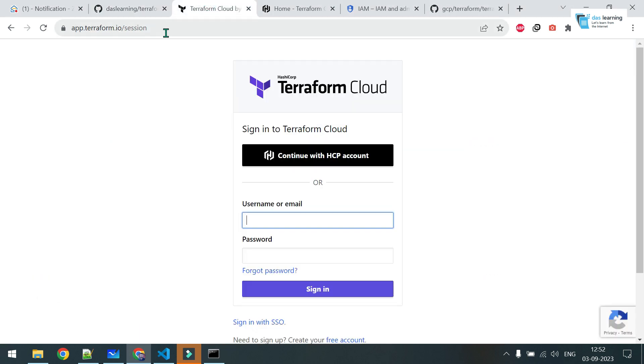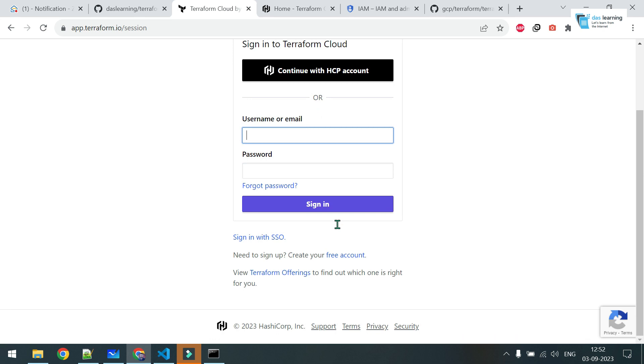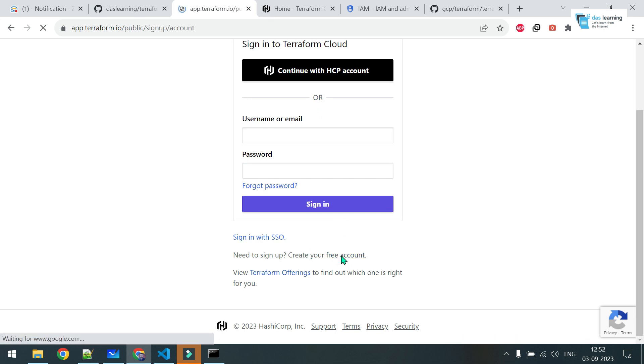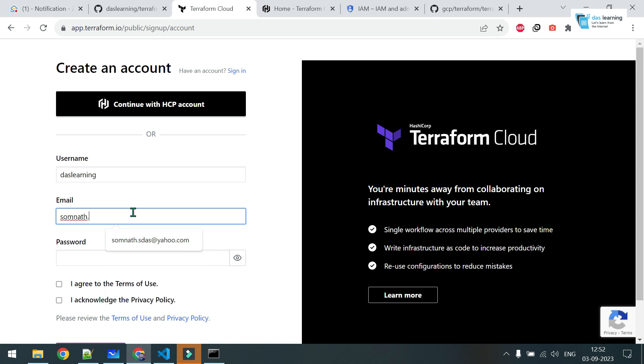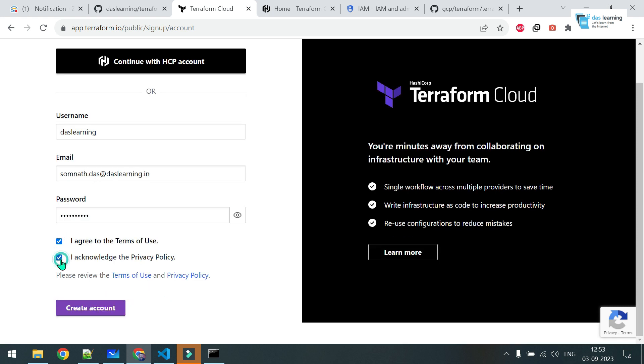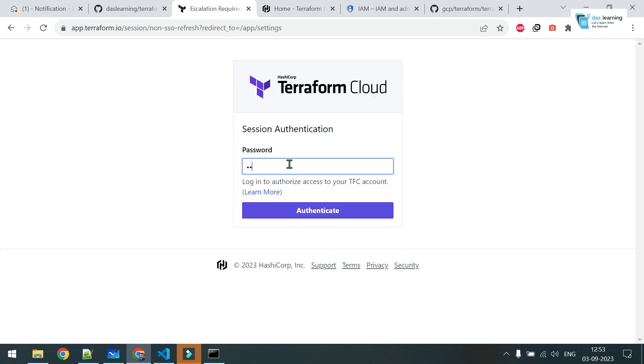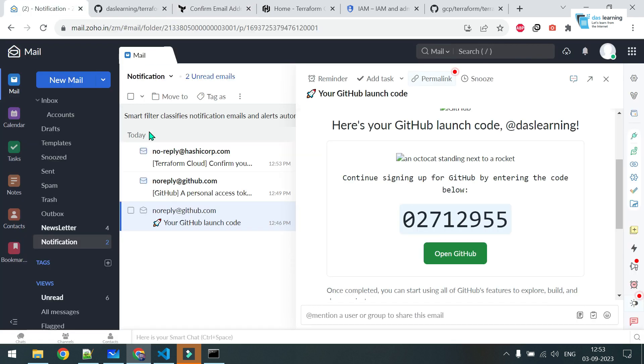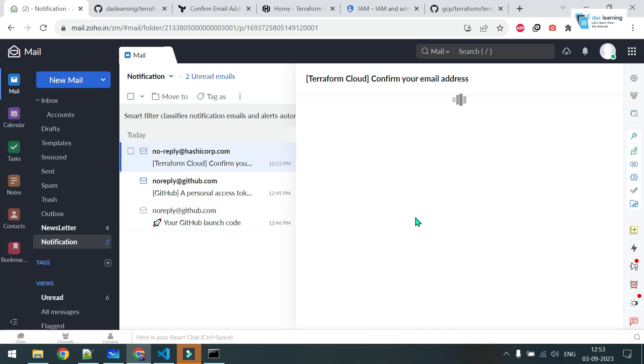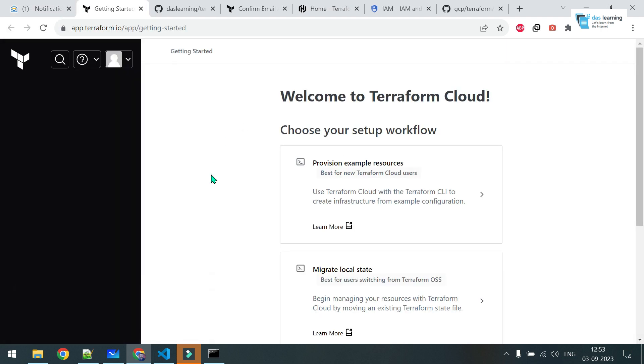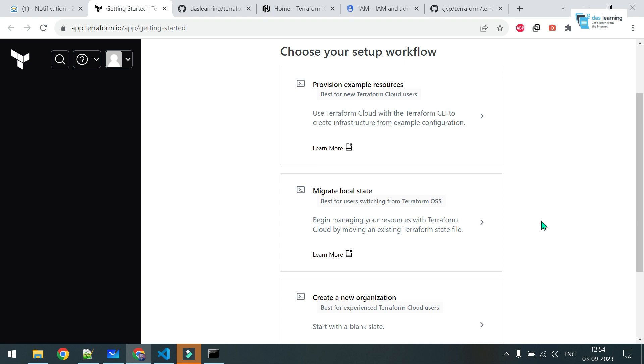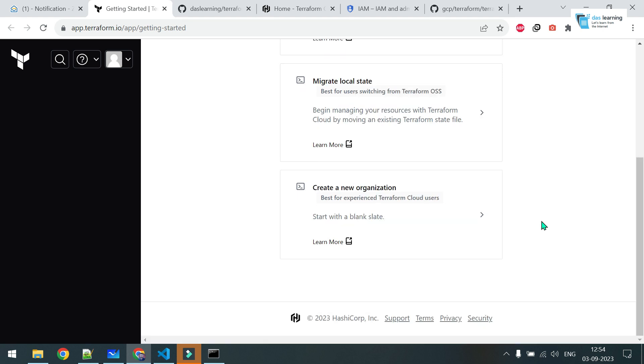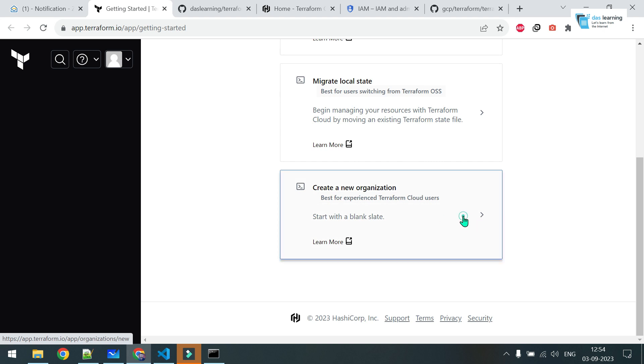To start with Terraform Cloud, type in app.terraform.io in your browser. You will get something like this. You have to create a free account from the below link. Click on create your free account. Any username which you need, maybe that's learning. Email ID, same email ID I'm going to use. Any password. You agree to everything. Click on create account. Let me confirm my email ID. Click on the link and you are good to go.